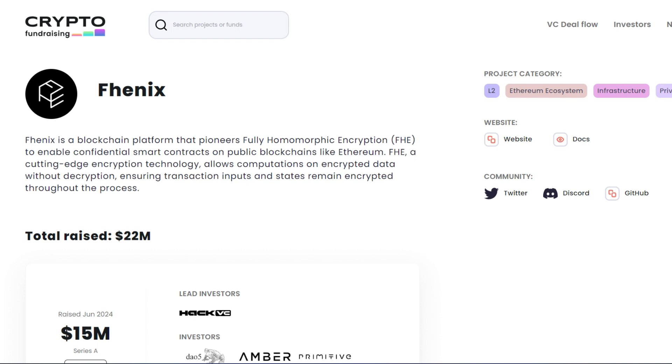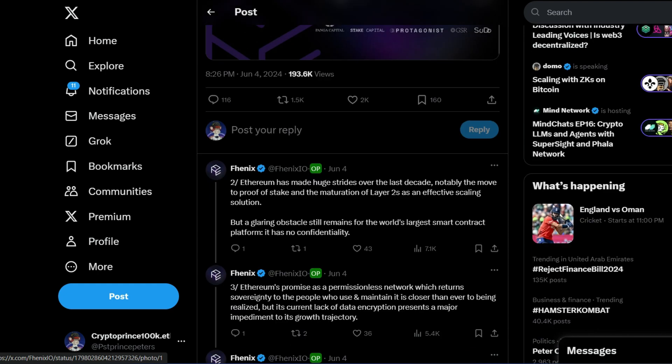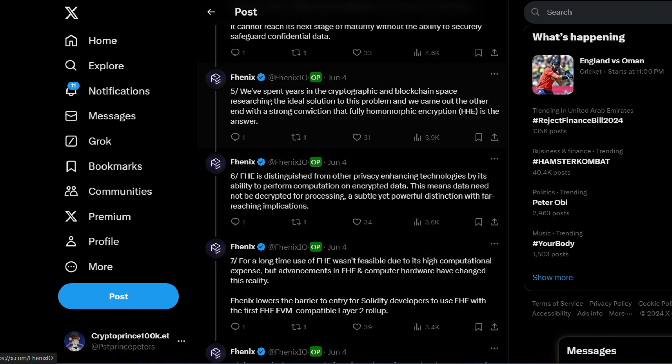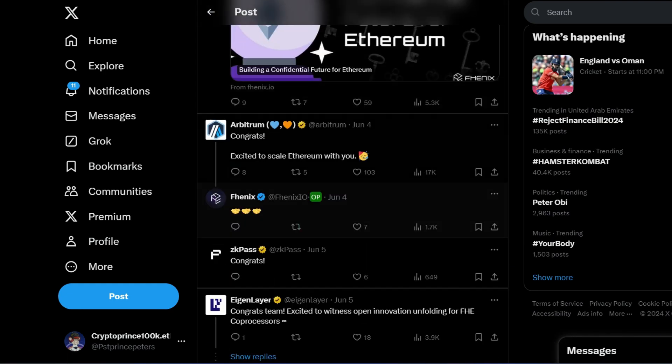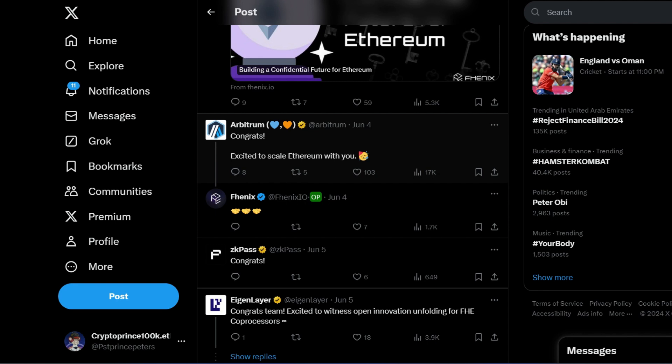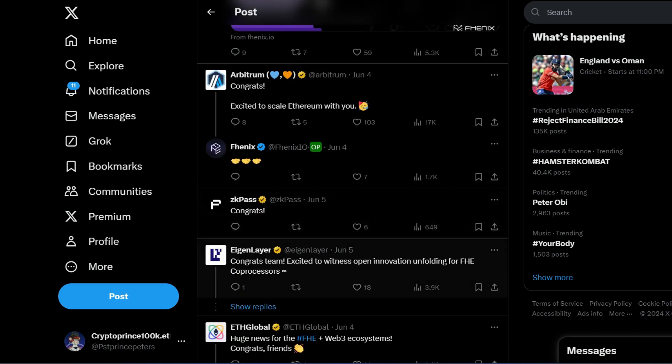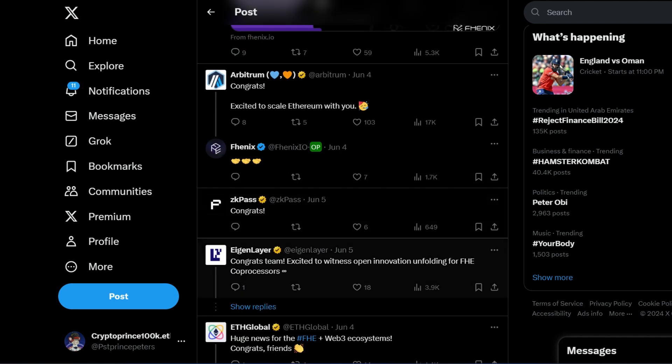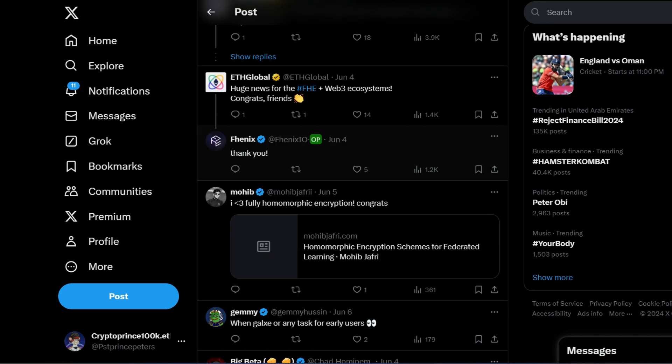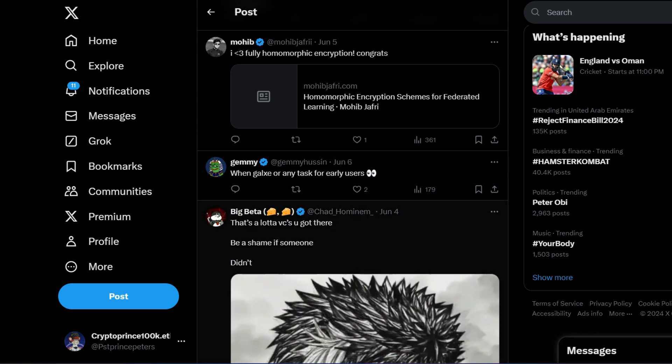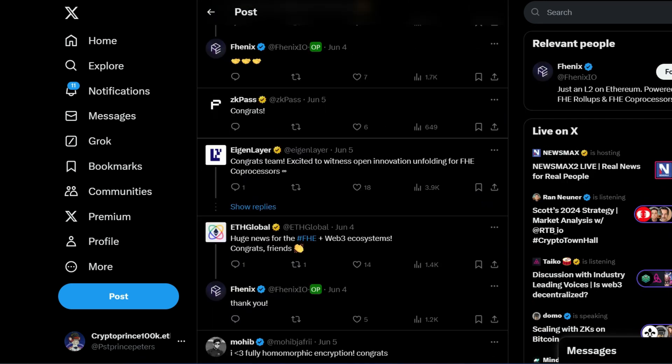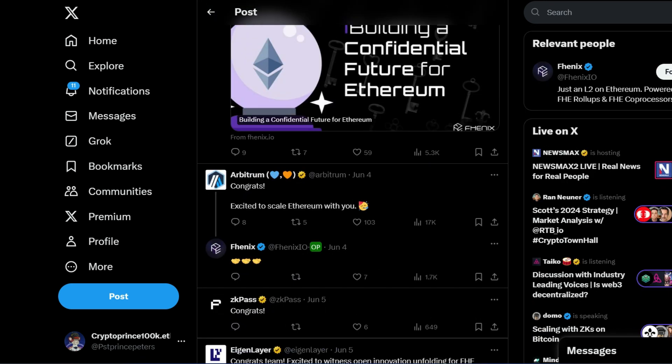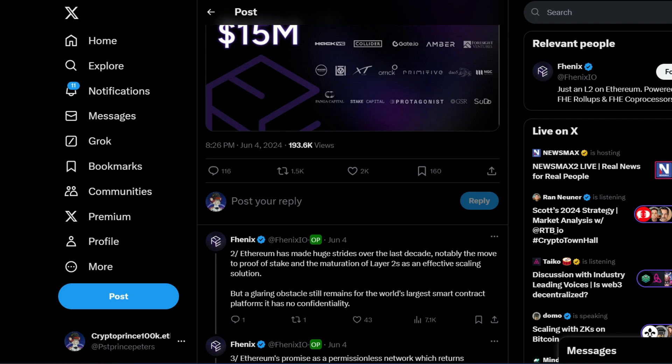So let me show you their Twitter handle and the big projects that are already in support of them. So this is their recent tweet. We have raised additional 15 million dollars. I'll just scroll down a little to show you. Here we go. Arbitrum is actually congratulating them and excited to scale Ethereum with them. We also have Eigenlayer right here. So there are a lot of big projects actually happy for them and ready to work with them in the nearest future. So I think you should actually pay attention to this project. It might be worth it later in the future.